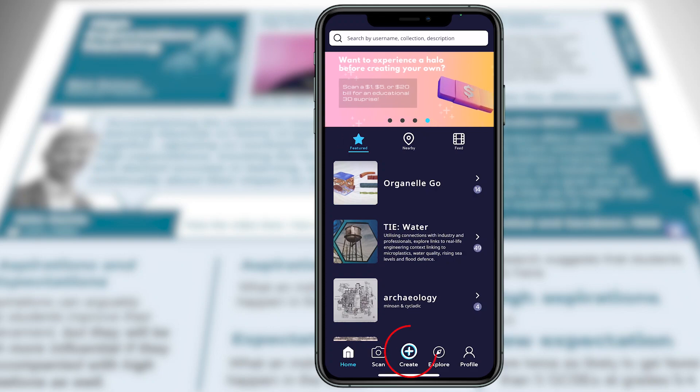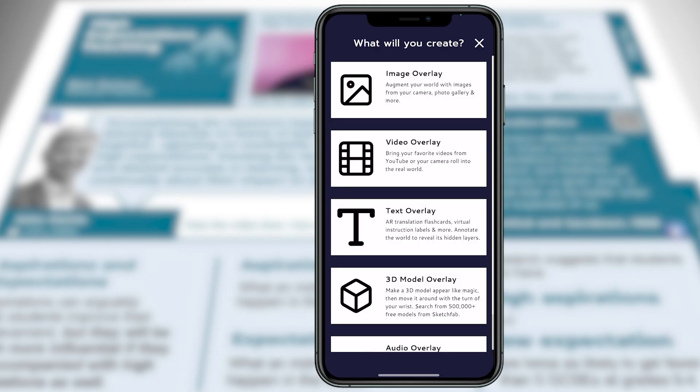We'll get started by choosing our overlay by clicking the Create button. The overlay is the media that will launch when we scan a trigger image. You can have an image overlay, video overlay, text overlay, 3D model overlay, or audio overlay.